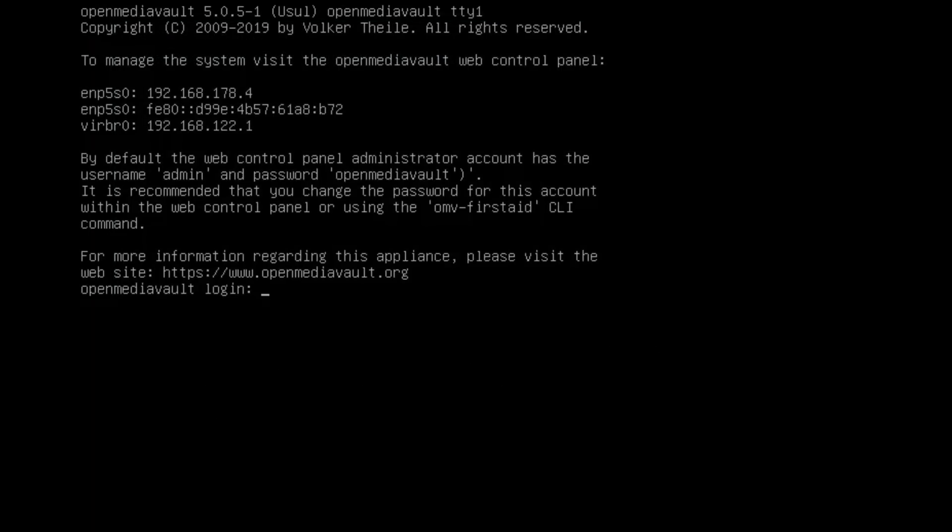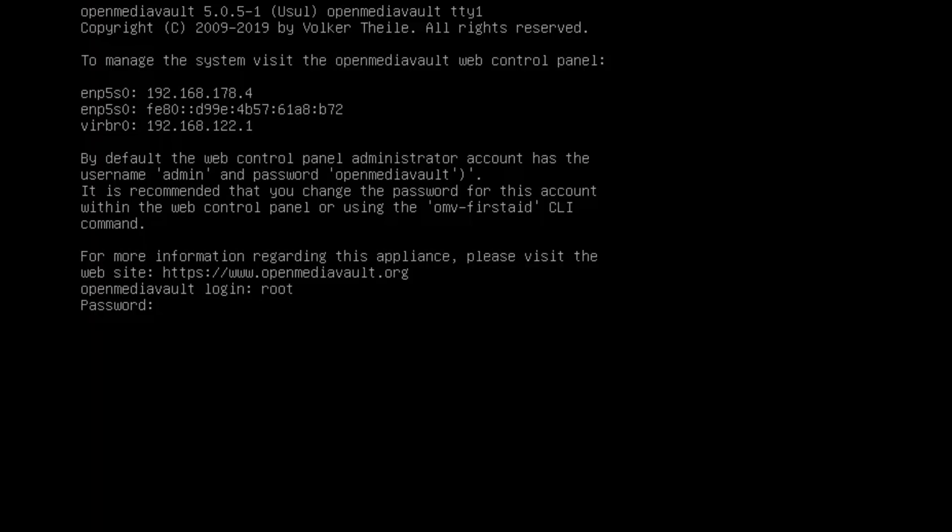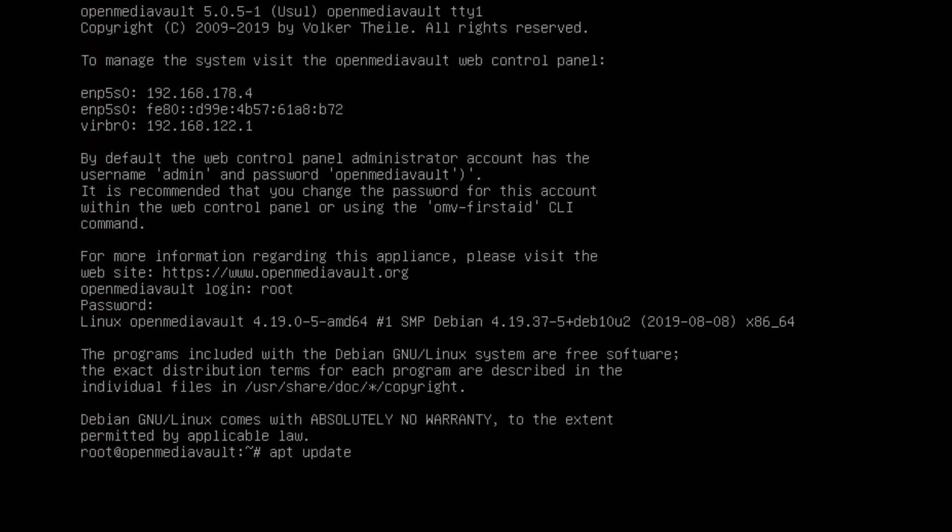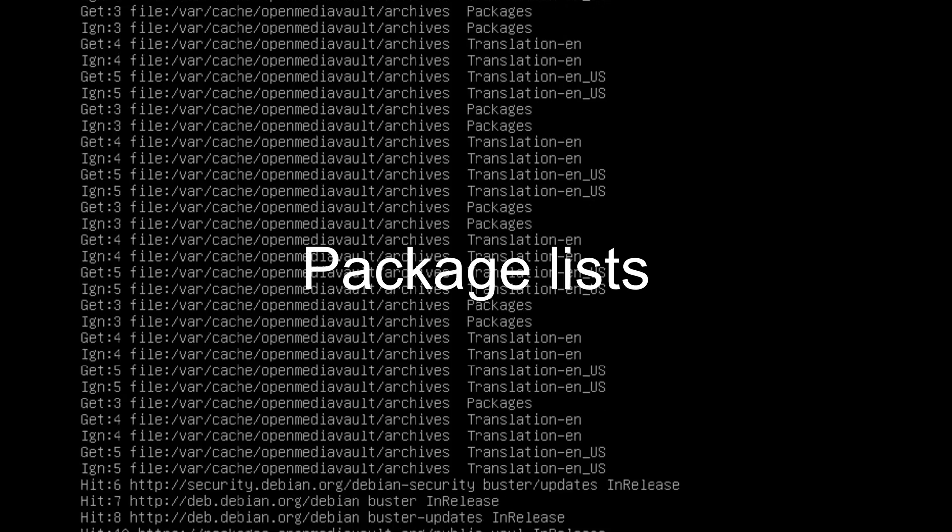So once you get to this screen, you can do a couple different things. I actually suggest logging in as Root, and then your password that you just put in. Then you can do apt updates. So apt and then update, and then hit Enter. That will update your packages for your server.